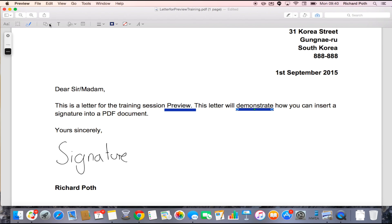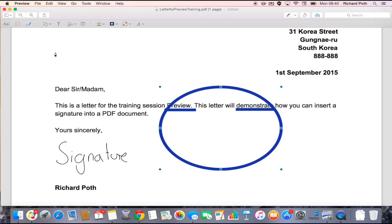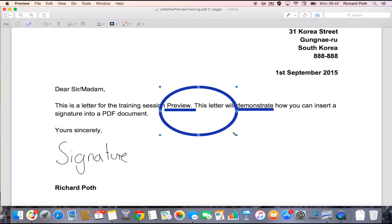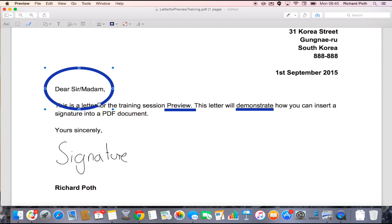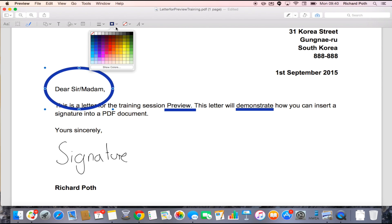If I click on this option here, it gives me some options for drawing different shapes. So if I want to draw a circle, I can put a circle around an annotation, and then move the annotation to where I want it. I can also change the colour.